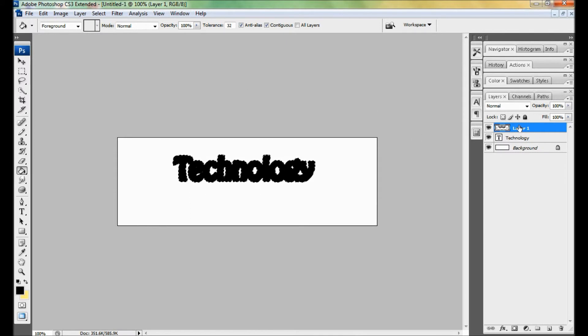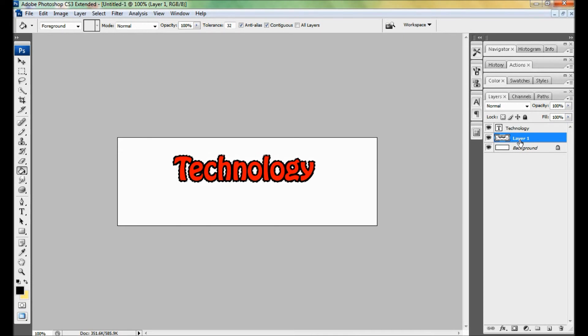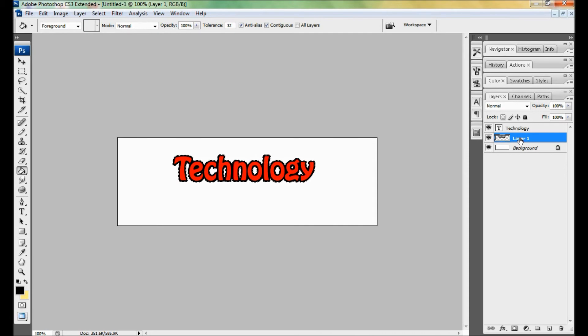Drag your layer under the technology layer, or your word name layer. Now press Control D. Your word is highlighted. Thanks for watching.